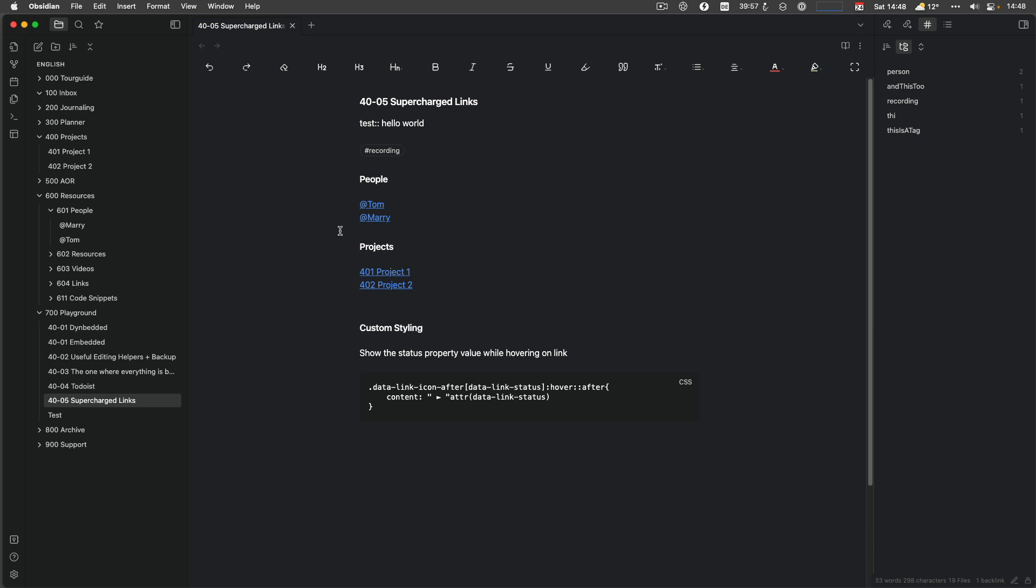Supercharged Links in the old version required extensive CSS writing, so custom style sheets. But in the newer versions, it uses another plugin, which is called Style Settings. And we take a look at it also, which is a plugin which allows styling specific things, for example, buttons or the minimal theme, which I'm using, but also Supercharged Links. So let's dive into Supercharged Links first.